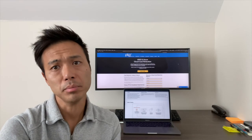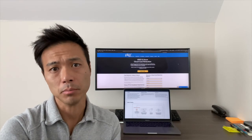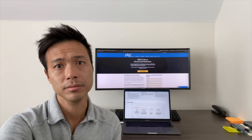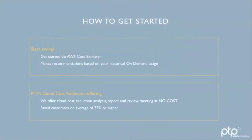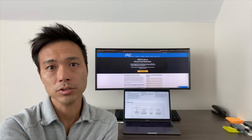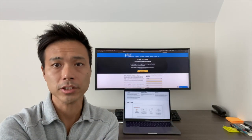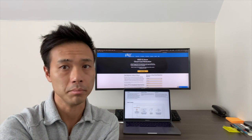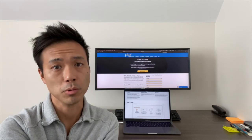And if you need help, we here at PTP can help you navigate this cost savings journey. We offer cloud cost reduction analysis at no cost to you — a meeting with our cloud experts that can save you on average 25% or higher. Hope you find this video useful. For more information, please visit our website at PTP.cloud, where you can quickly chat with us.